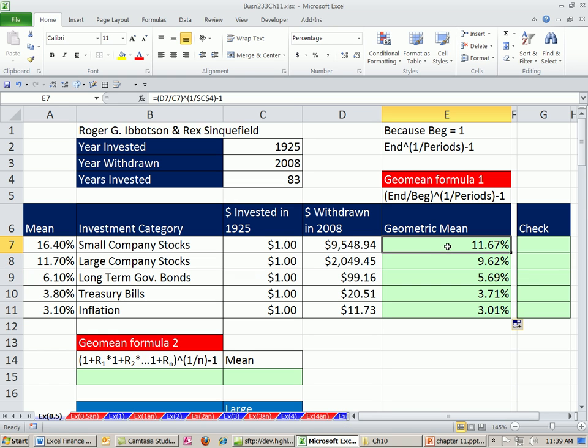And the geometric mean, as we talked about last chapter, is always going to be less than the arithmetic mean, unless all the rates are exactly the same, which they're not. Now we could check.